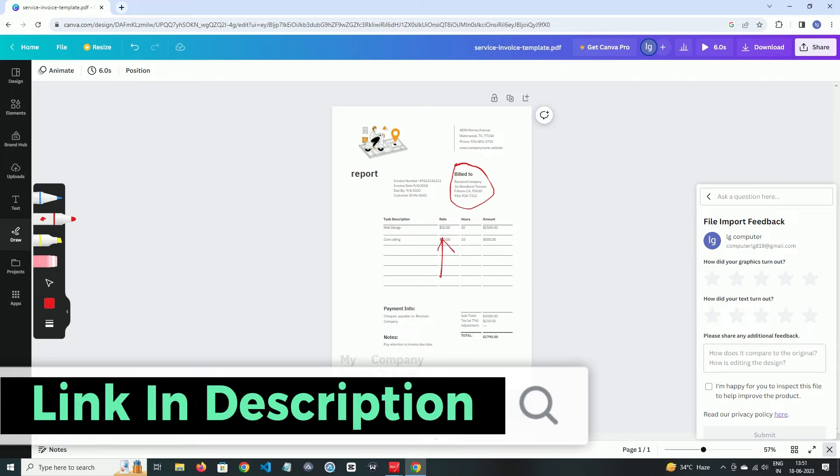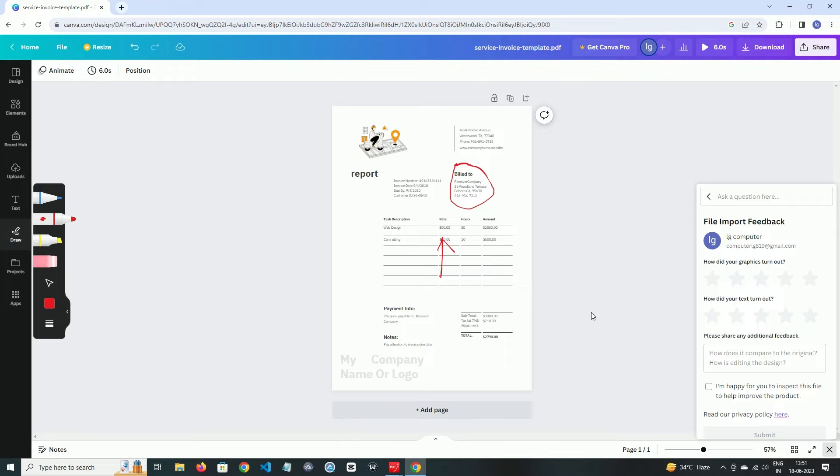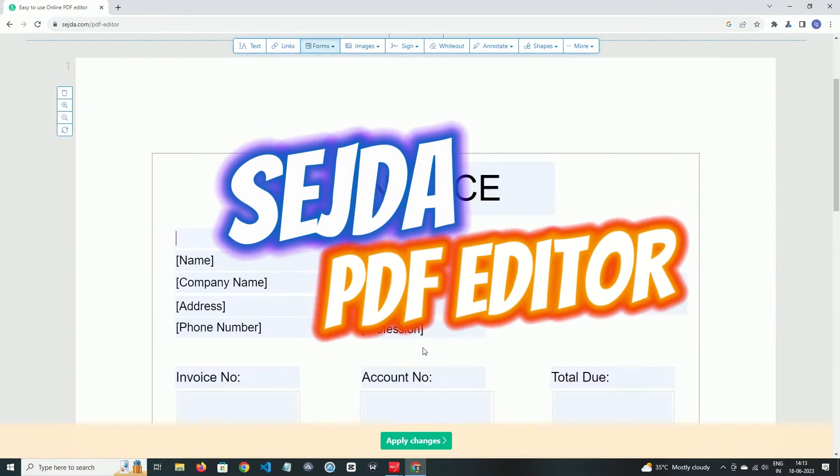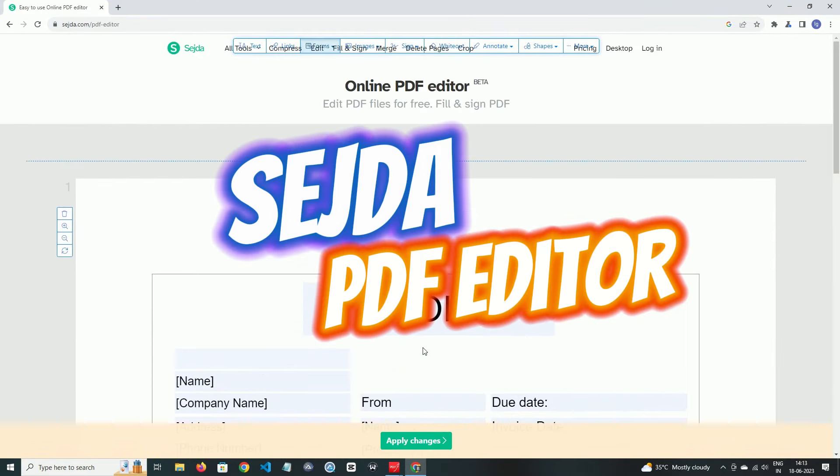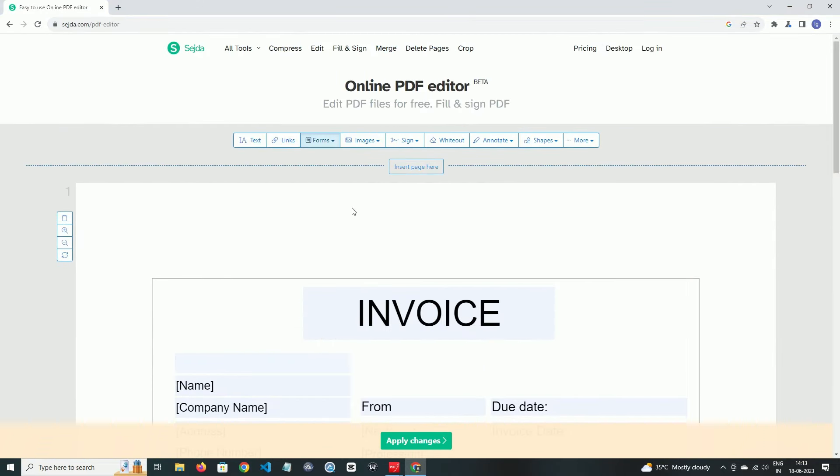Last one in our list is Sejda PDF Editor. Sejda is also an online PDF editor and the UI is also quite good. Its features are also easy to take in use. You may need no tutorial for using it.